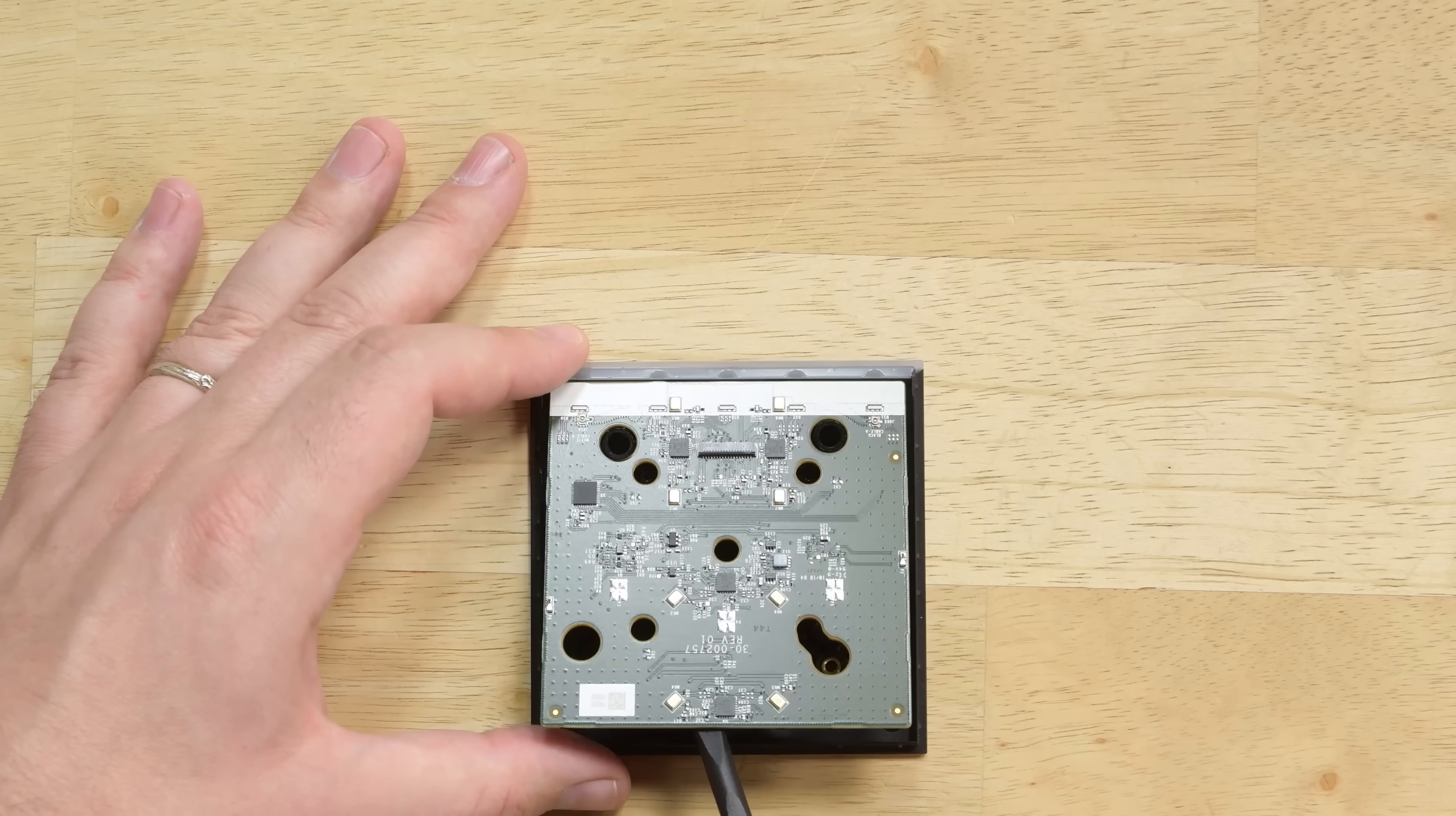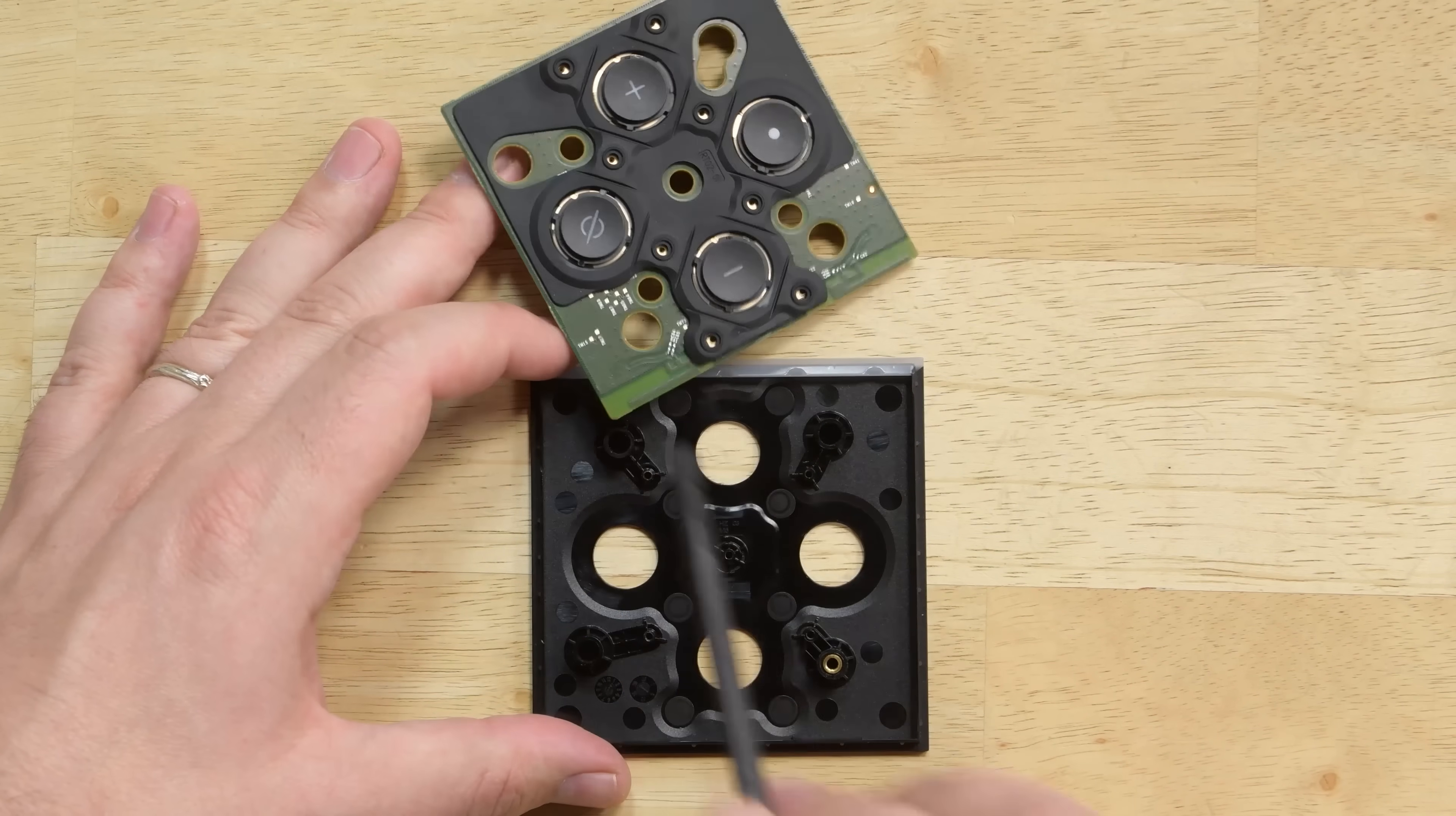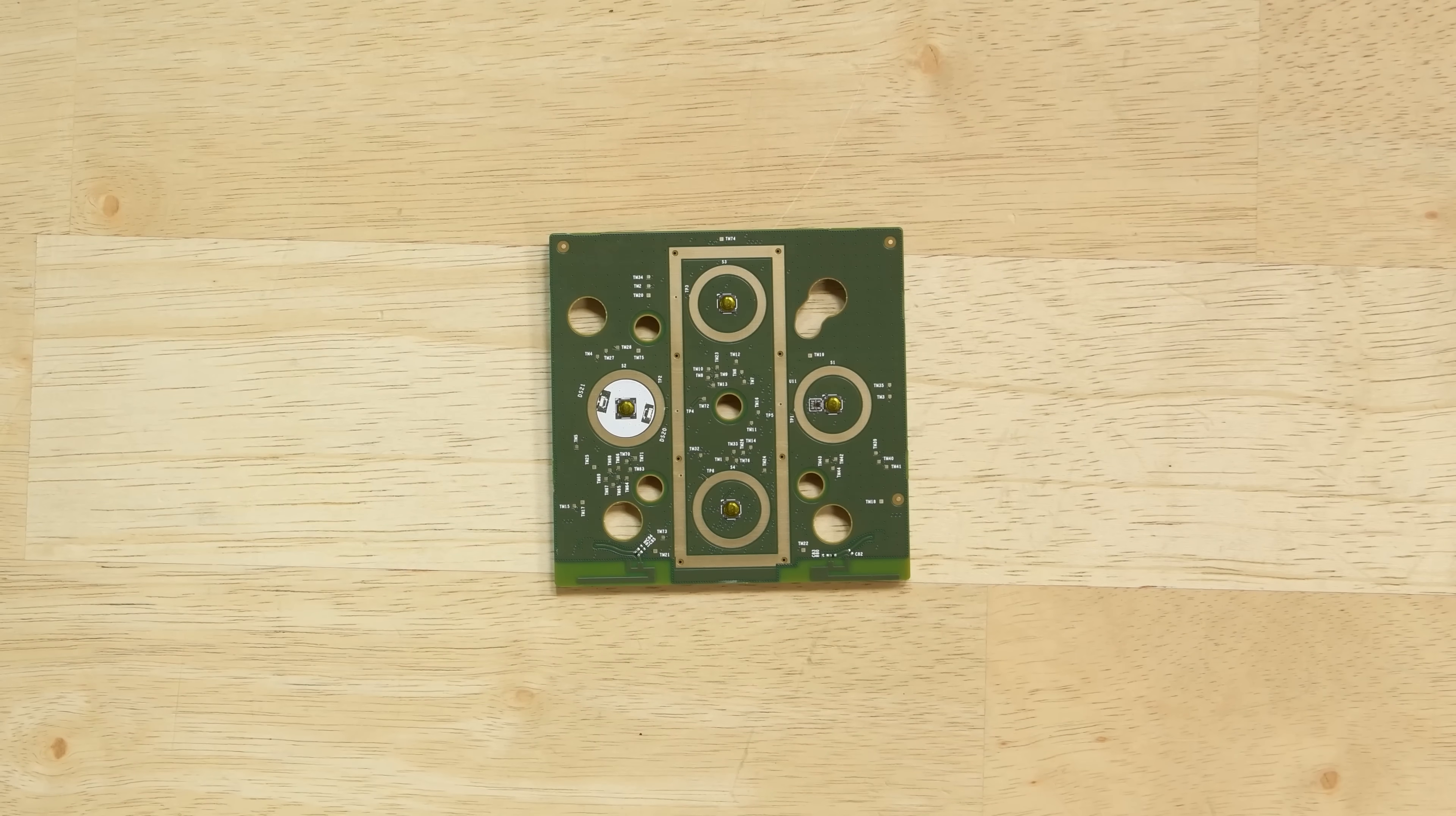The last board in the Fire TV Cube is home to both Alexa's ears in the form of eight microphones, some flashy visible light LEDs, and the physical buttons that control Alexa's volume and deactivate the microphone.